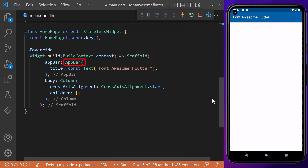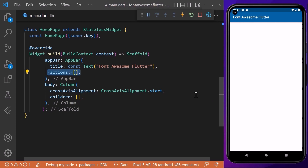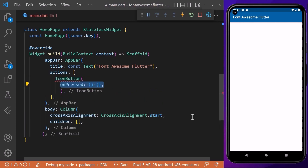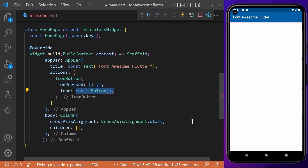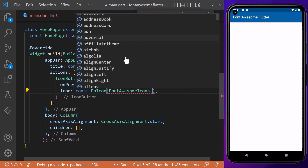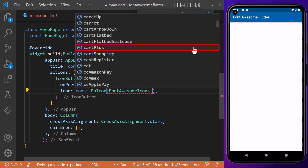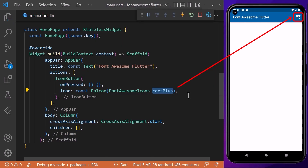First we will access Font Awesome icons in our app bar. Inside the app bar we will implement actions and add an icon button with an onPressed function and icon property. For the icon property we will use an FaIcon widget, which represents a Font Awesome icon. We pass FontAwesomeIcons dot and the name of the icon — for example, cartPlus. After hard reloading, you can see that we have a cart plus icon in our app bar.